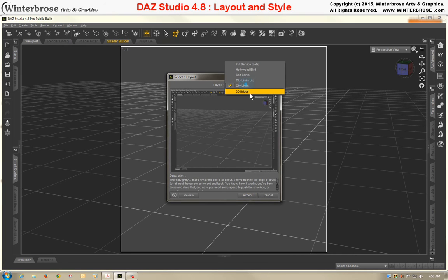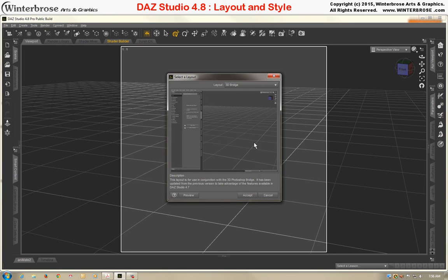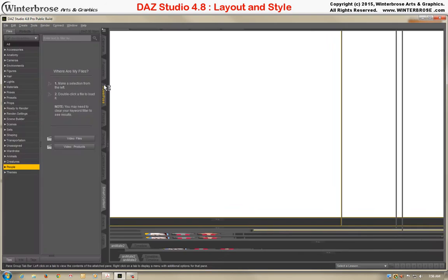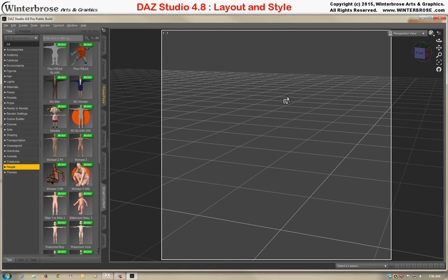And we'll see what this 3D Bridge type looks like. And that's all the layouts that are available.